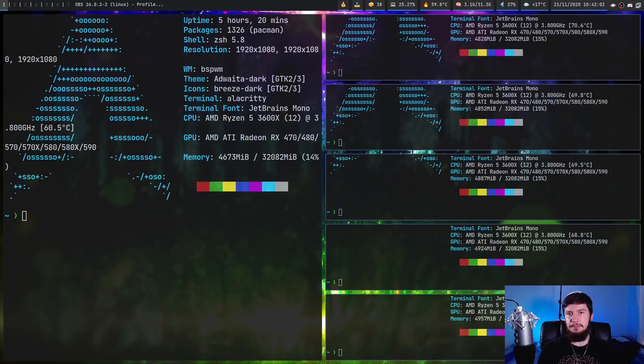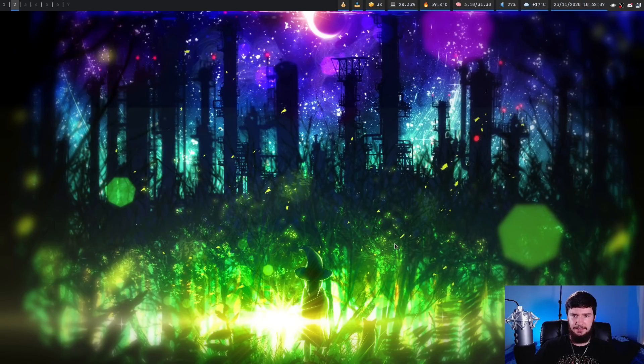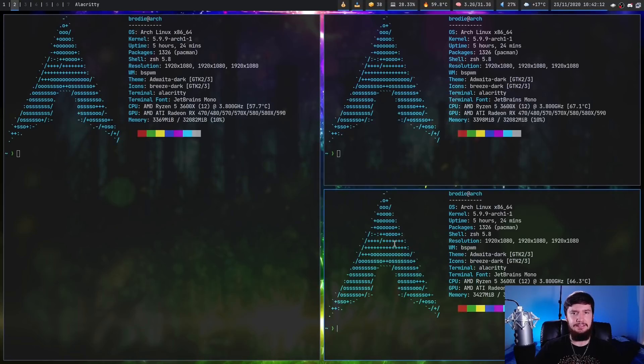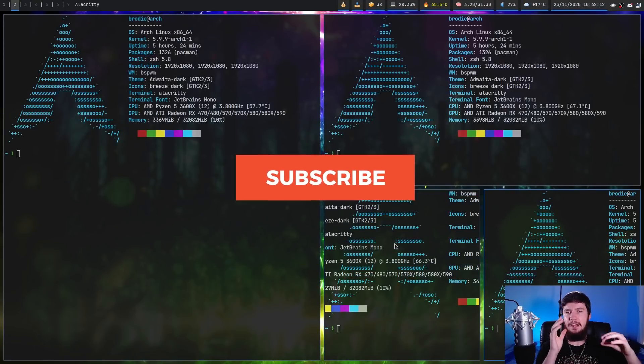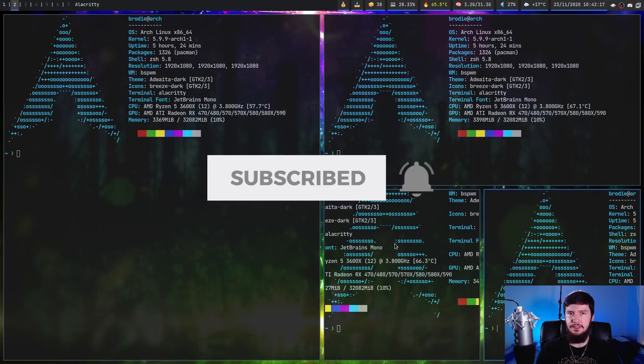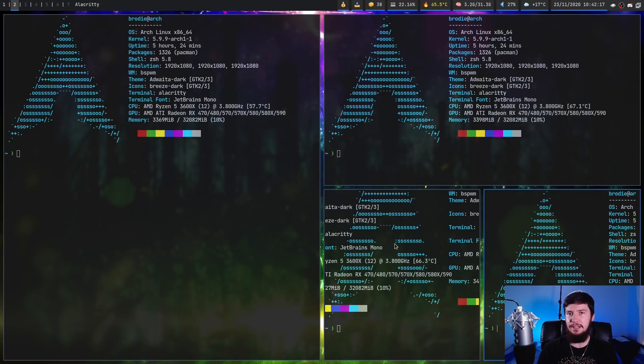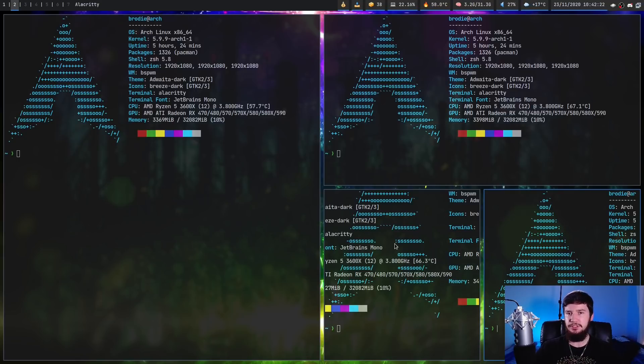Now the nice thing about BSP Layout is it doesn't force the layout onto every desktop. So this one right here might be running master stack. But if I go over to my second desktop, this is still tiling the exact same way BSPWM normally does. So I can have master stack on one desktop, regular tiling on another one. I could have even tiling on another one. Basically, it lets me do exactly what I want it to do.